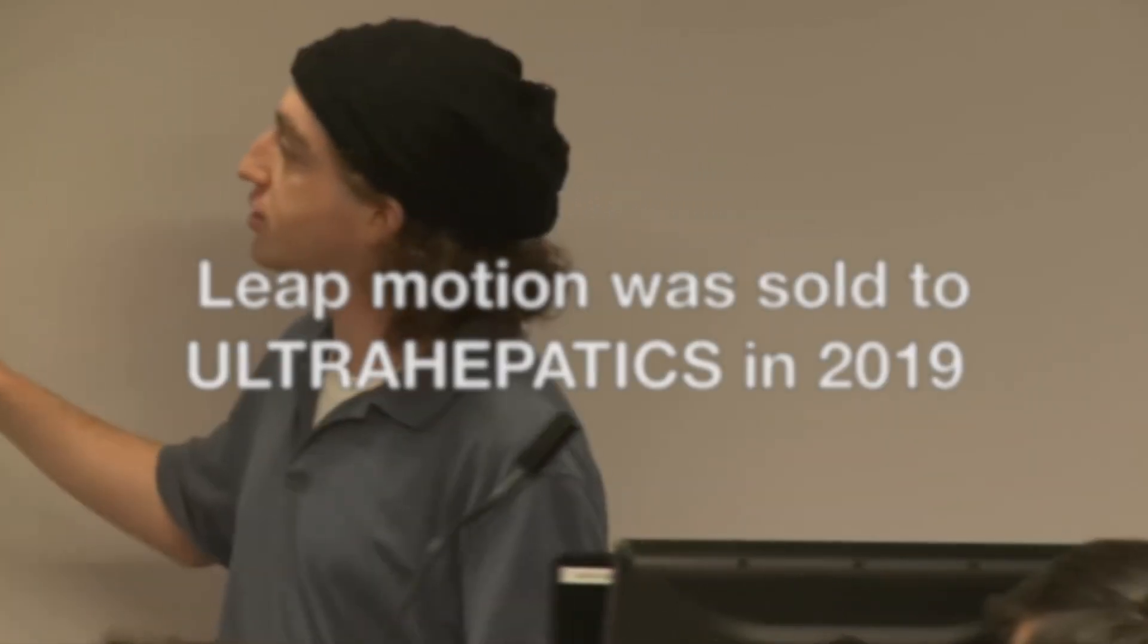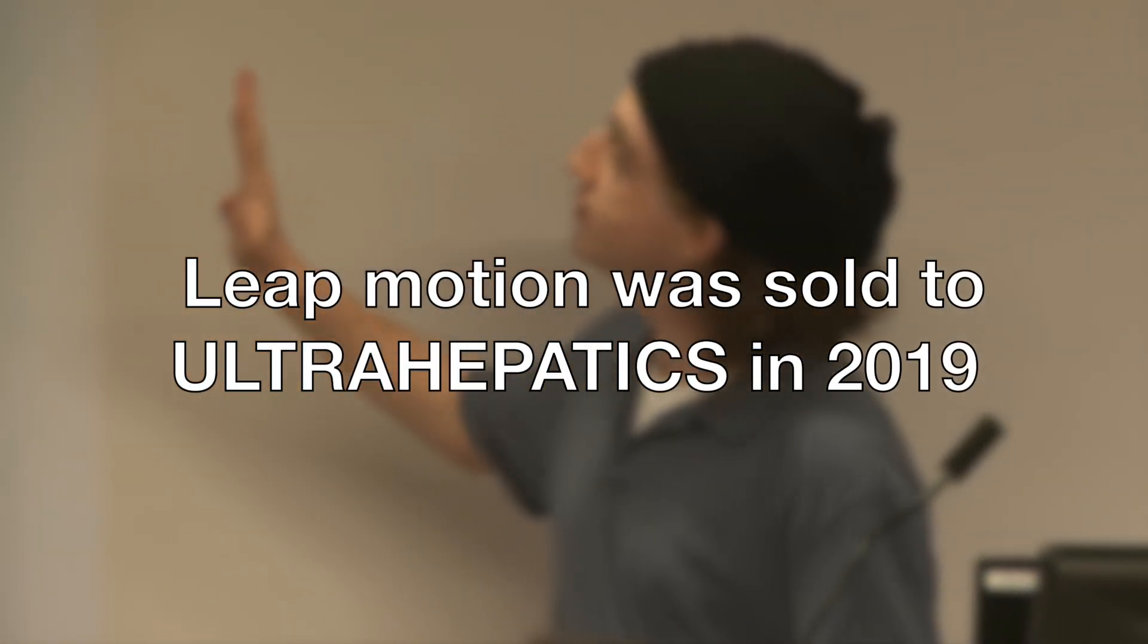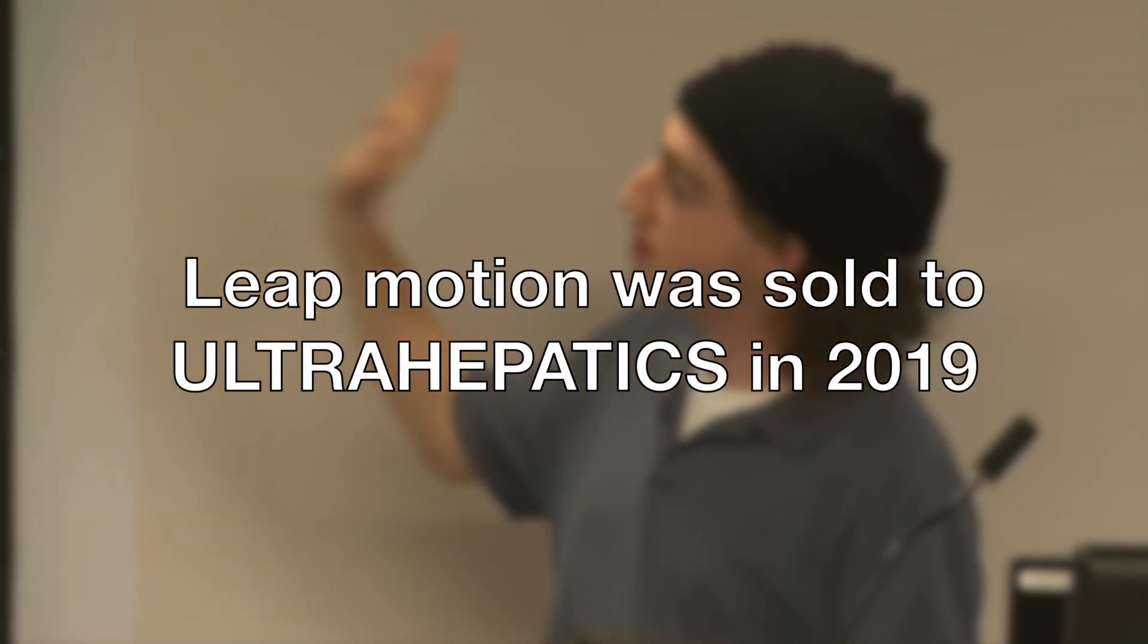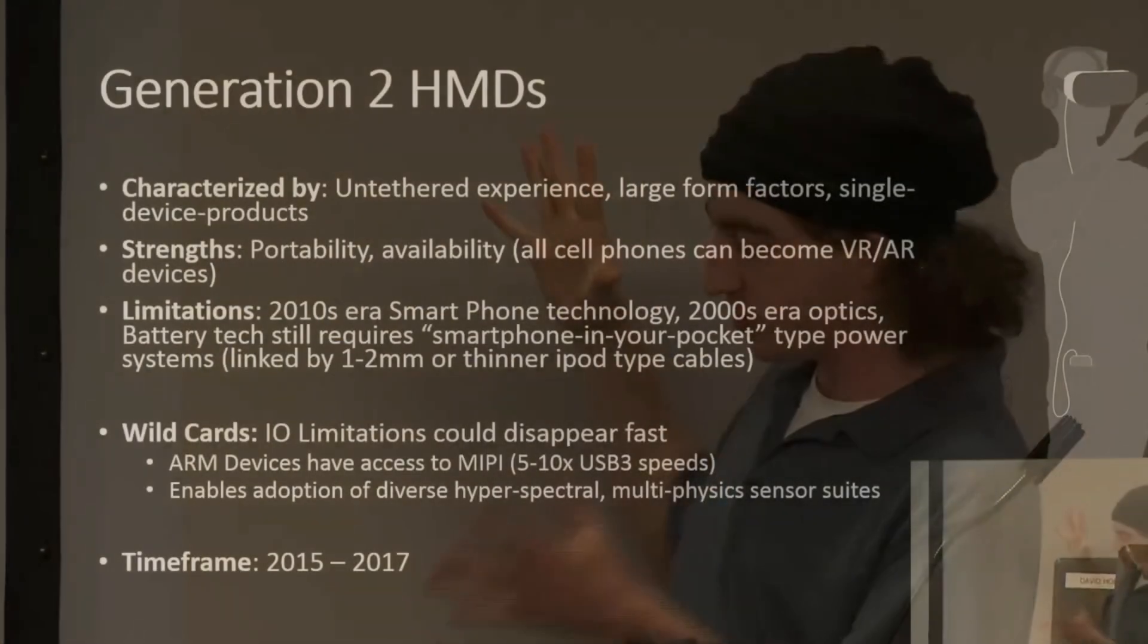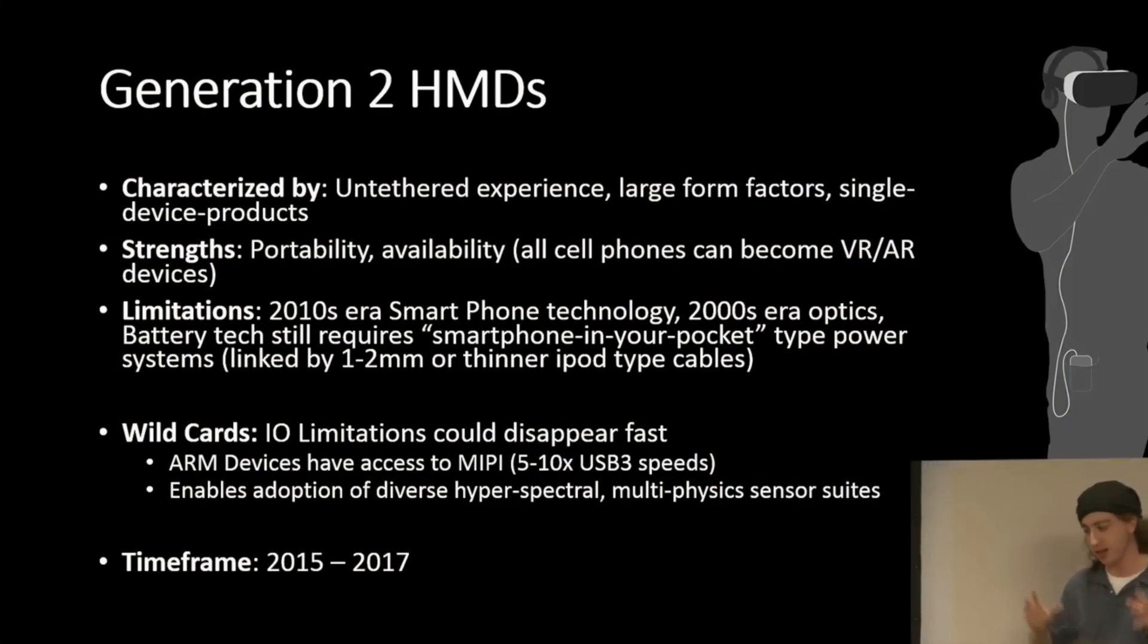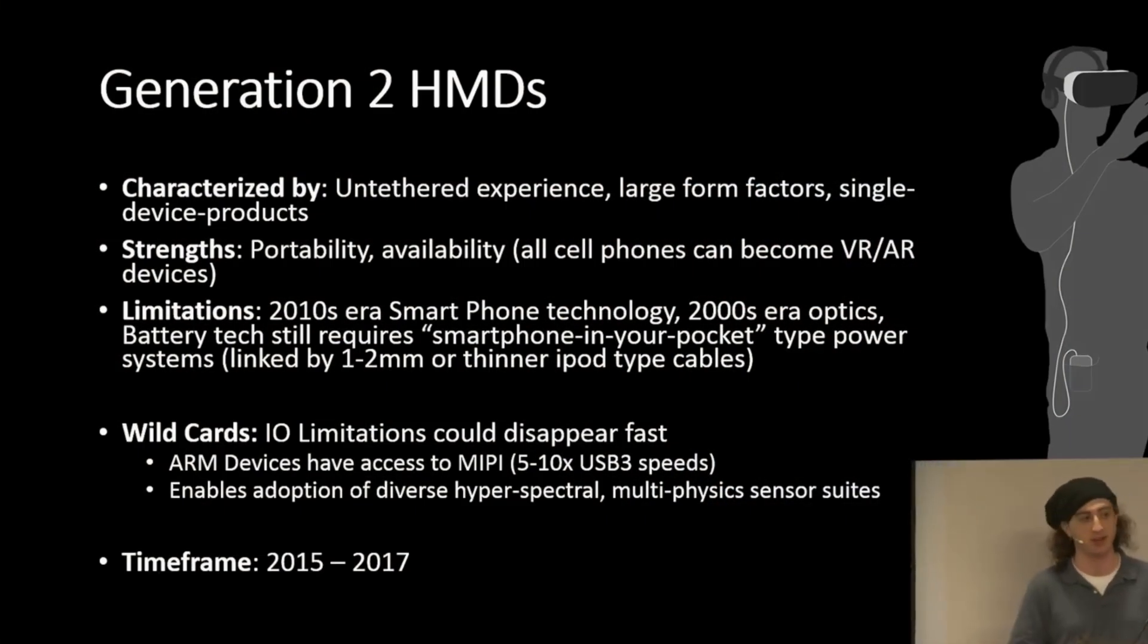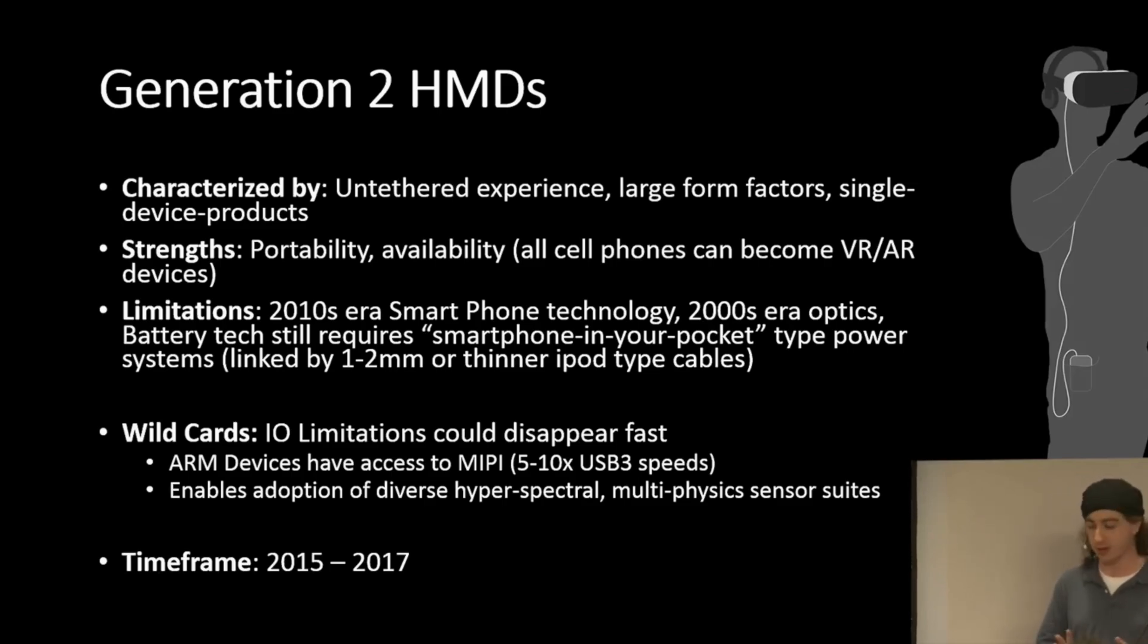And soon after these failures, the company was sold to Ultra Haptics in 2019. As for 2023, this tech is in and all I can say is that this is the future.